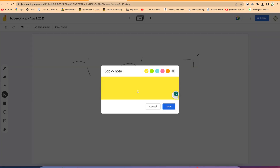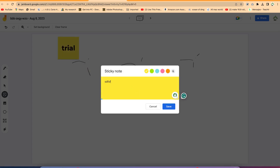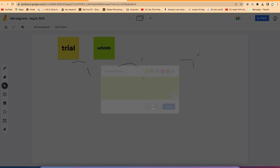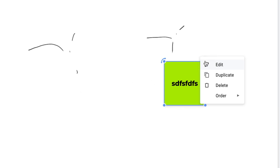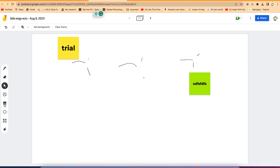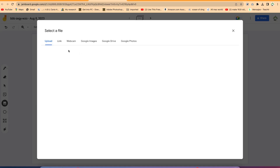You also have sticky notes — you can just write on them. Once you write and hit save, you can write anything, choose any color on the sticky note, and move them across the screen. You have other options to edit, duplicate, delete, and do other things as well. You can also bring in images — you can add an image from within your system easily for illustrations. You can upload, link up, check webcam, or use Google Images, Drive, or Photos to bring in those images directly.